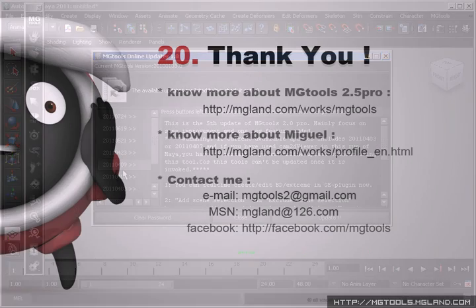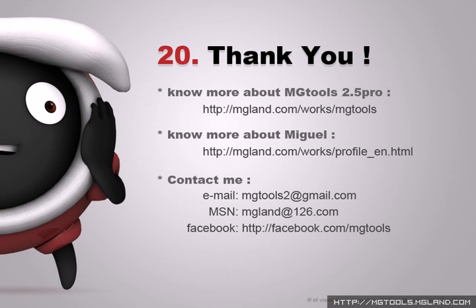So we come to the end of this demo. I am Miguel, a 3D animator and TD from China. Here are some links if you want to know more about me. Thanks very much for watching. Goodbye.